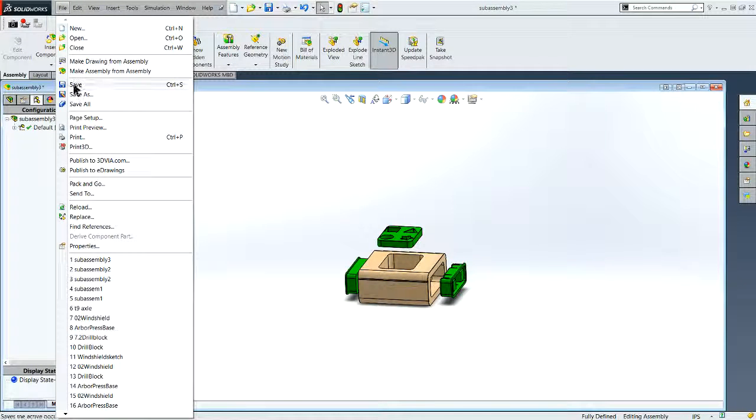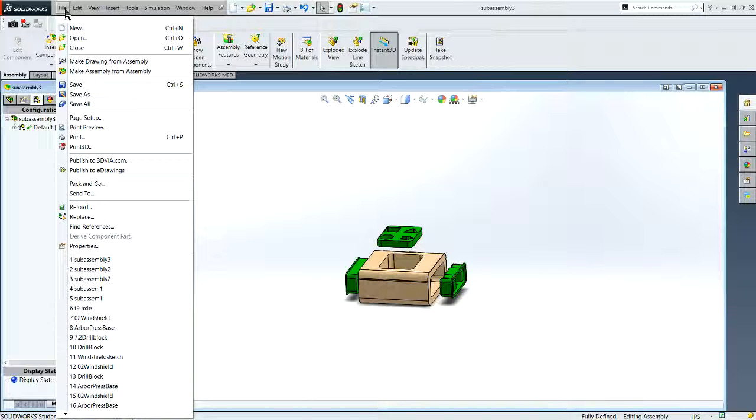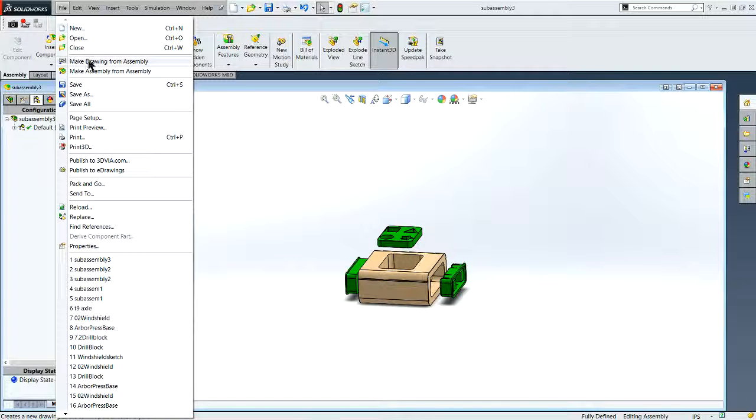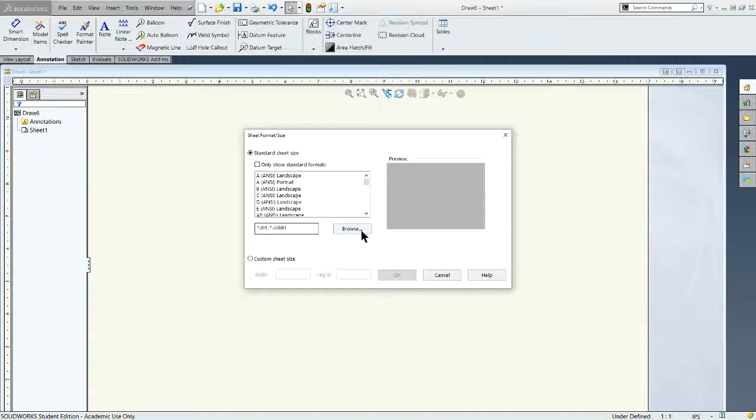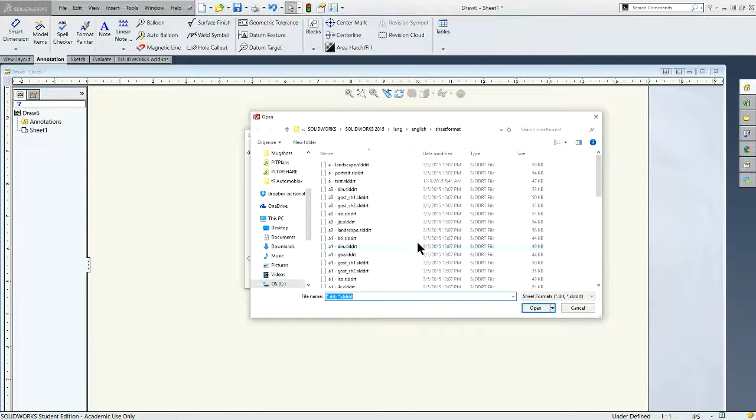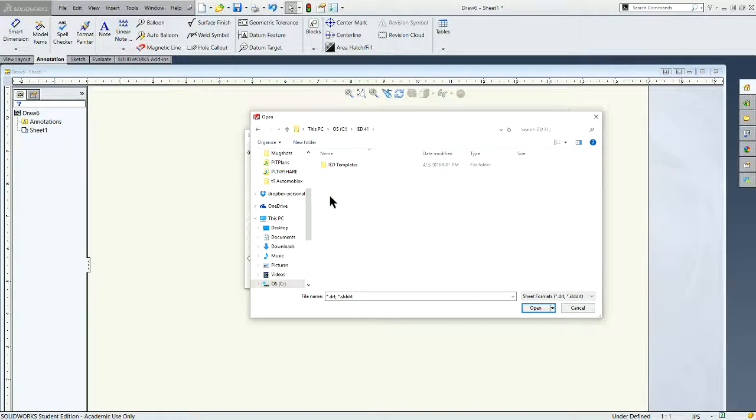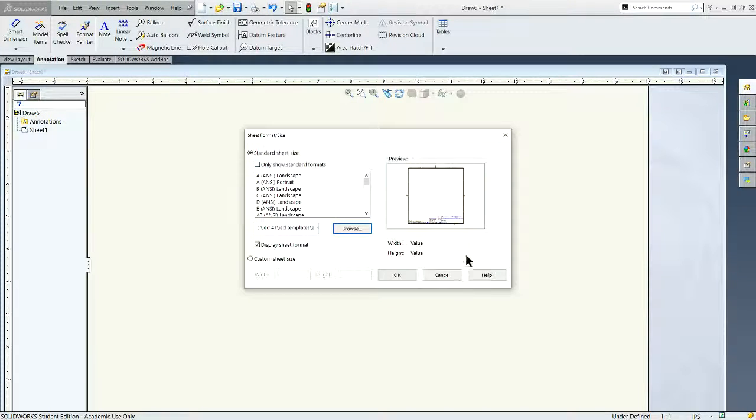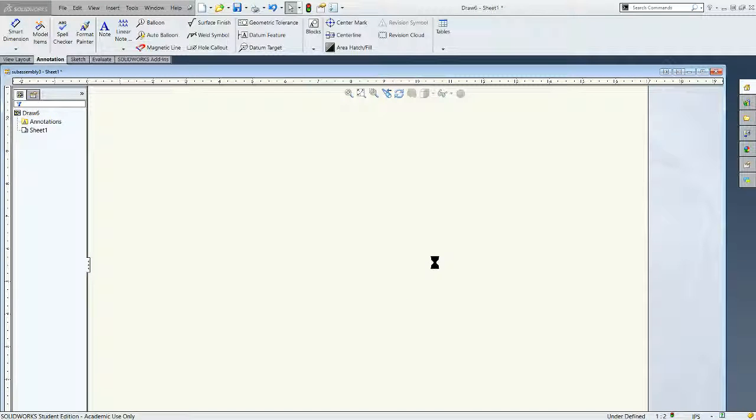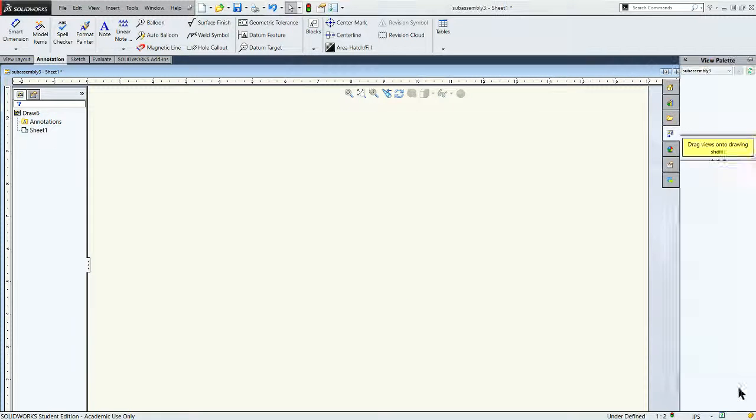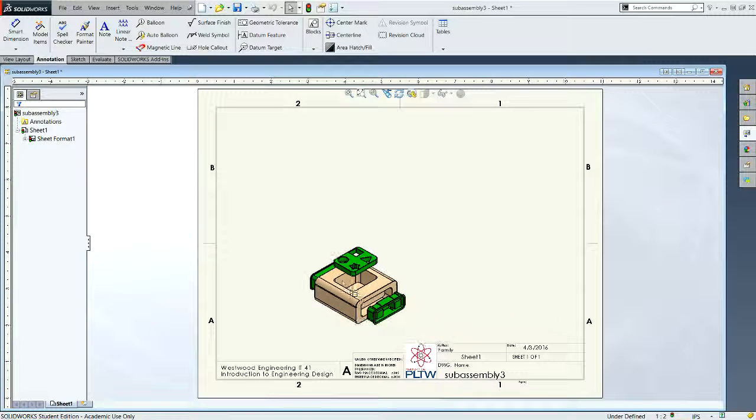File, save, and now what I want to do is go File, make a drawing from the assembly. Browse to my IED template, and I'm going to place my isometric view. Isometric exploded view.